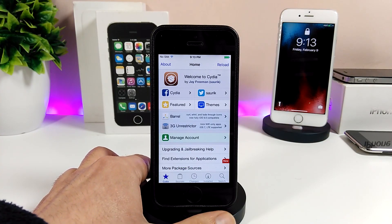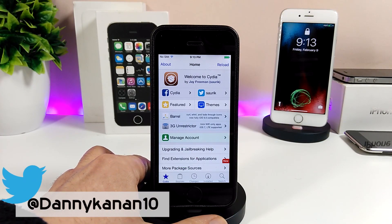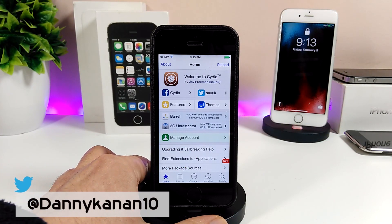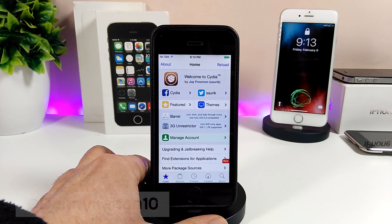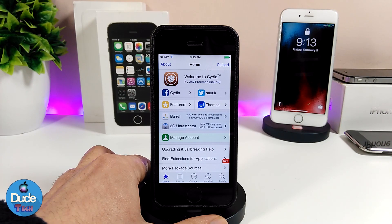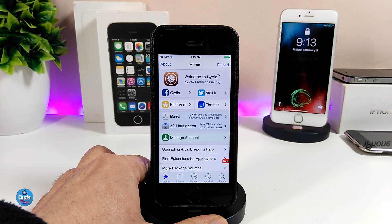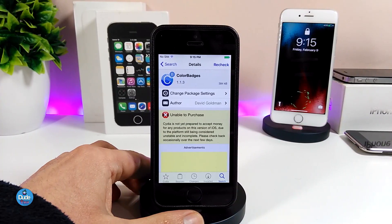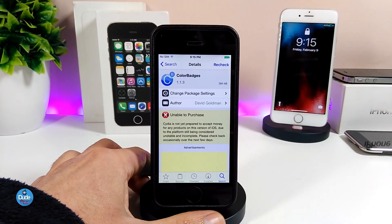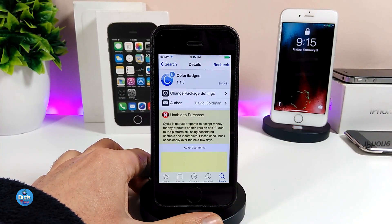Hi everyone, this is Danny for Dutech and welcome back with another video. In today's video I have more ways to share with you guys, for those who are already jailbroken with iOS 10.3 up to iOS 10.3.3. Let's go ahead and get it started.